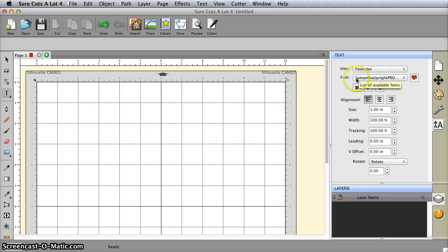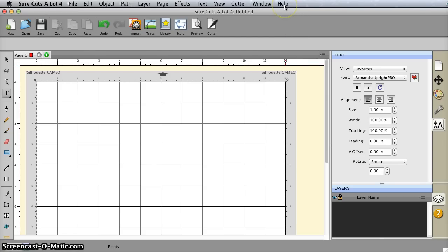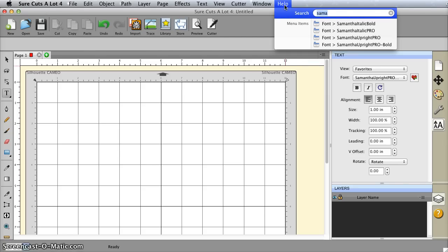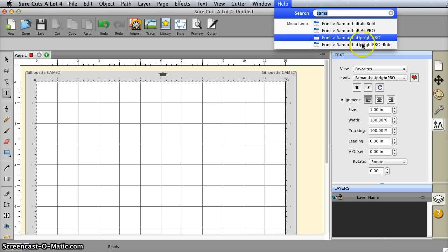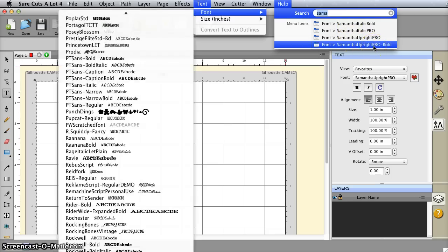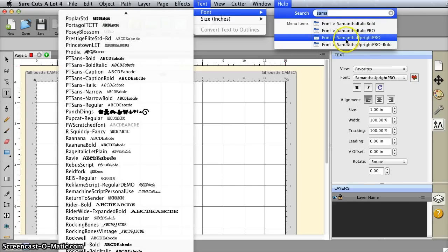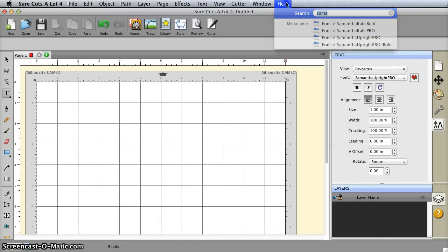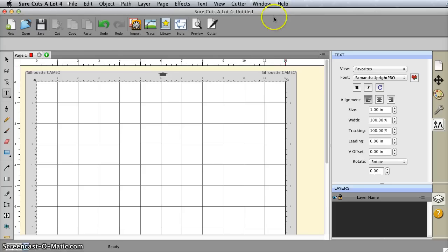There's also another cool tip that works on the Mac. I'm not sure if it works on Windows, but you can select fonts from the help menu. If you type in the first part of a font, you'll get the menu command that brings that up, and you just have to click that to select the font. That's another quick way to select fonts in SureCuts Lot.